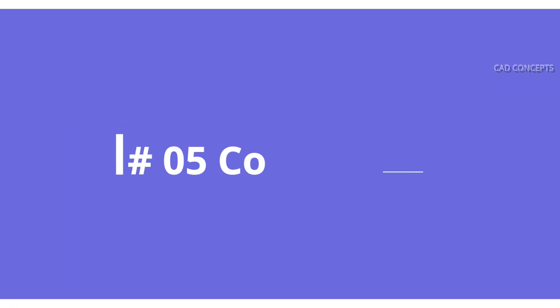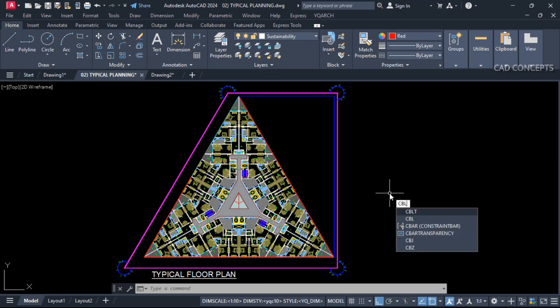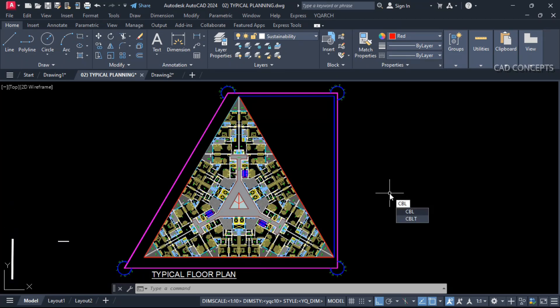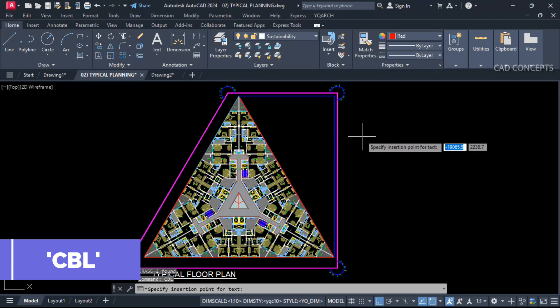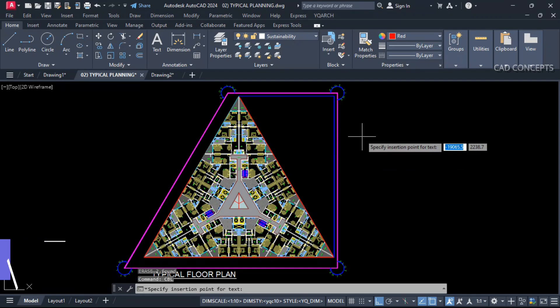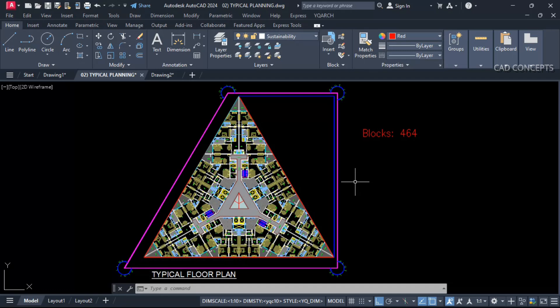Number 5: Count block. We will count blocks only. So let this here, CBL which is count block. As it is click over the screen. So number of blocks you are getting: 464. So this way you can identify your blocks.